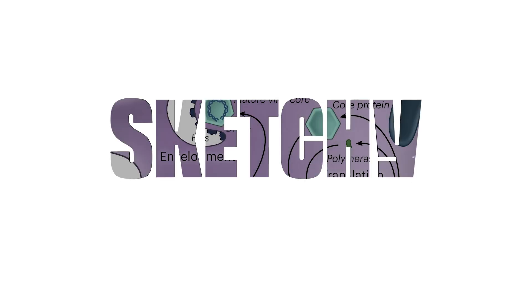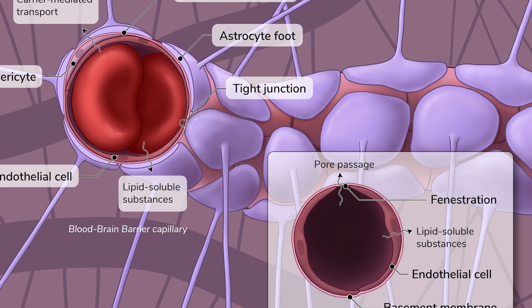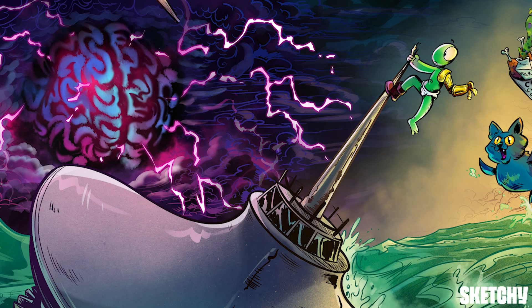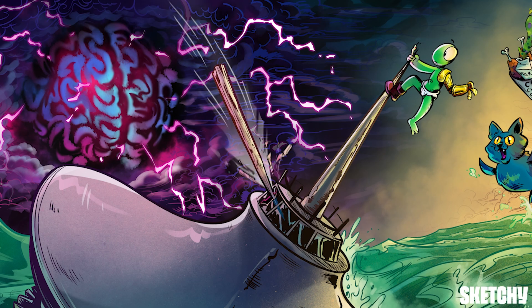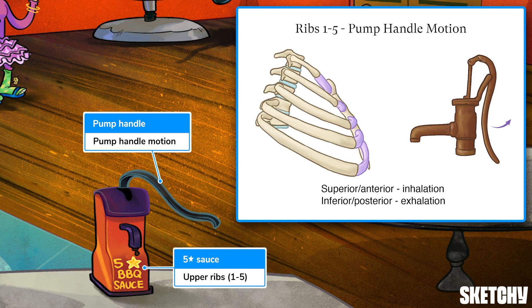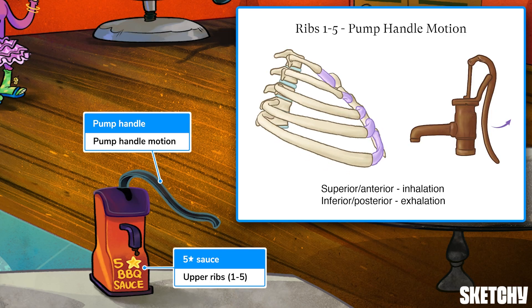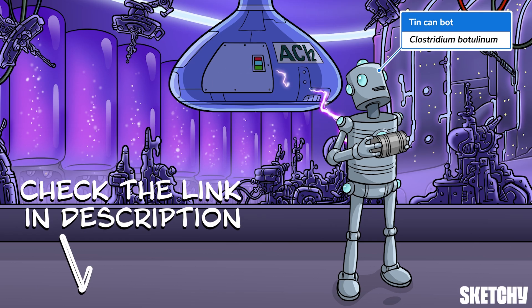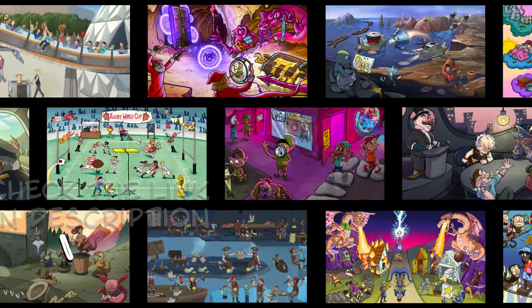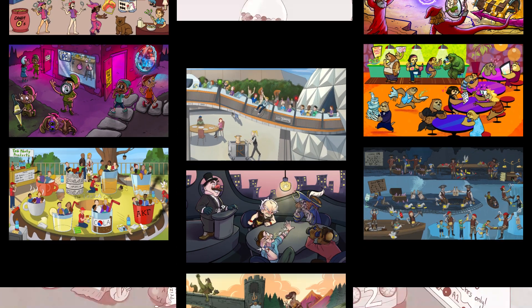Welcome to Sketchy. We take all the super complex stuff you need to learn and turn them into memorable visual stories packed full of everything you need to know on test day. Click the link in the corner or description to try for free for seven days. Now let's get to it.